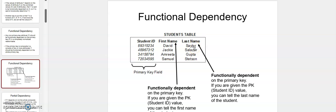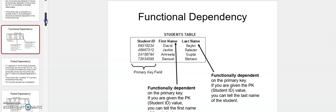Likewise, last_name is also completely dependent on student_id, because if you know the student_id you can easily know the last name of the student. This case — where an attribute can easily be tracked down just because you have the primary key — is what we call functional dependency. If an attribute is dependent on the primary key, that is functional dependency.